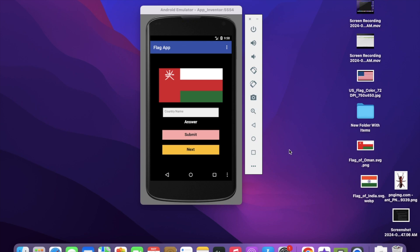I'm working on this amazing MIT App Inventor app. This is the flag game where you need to detect the flag - which flag is that - and you need to give the answer.